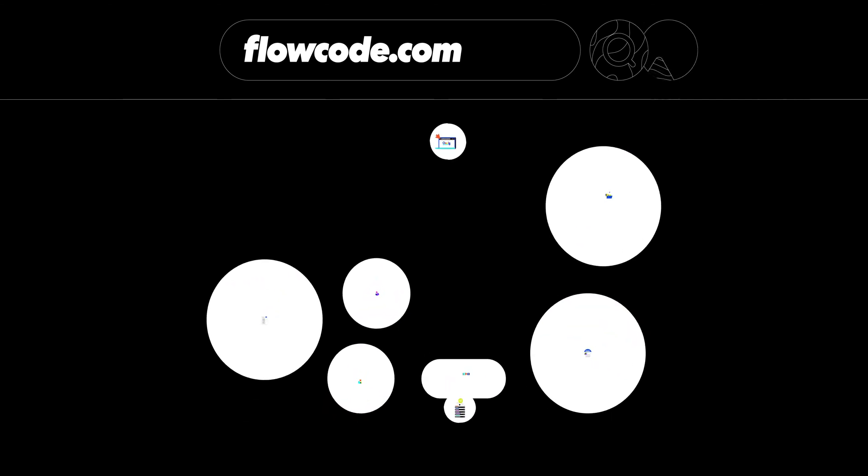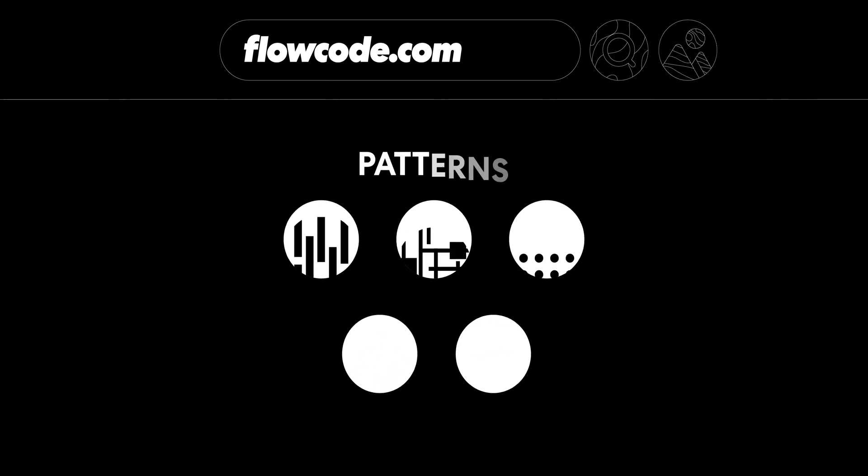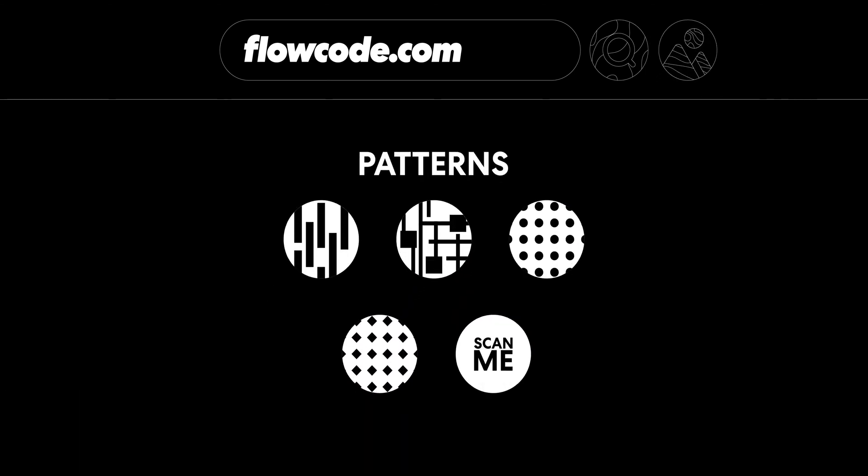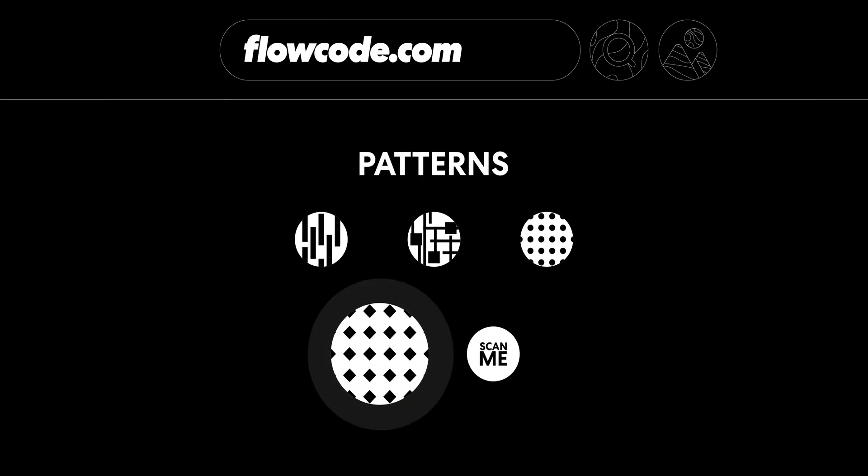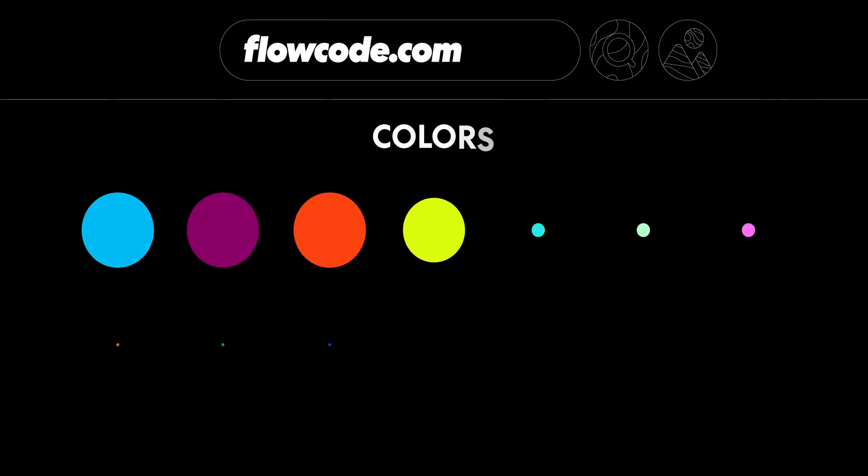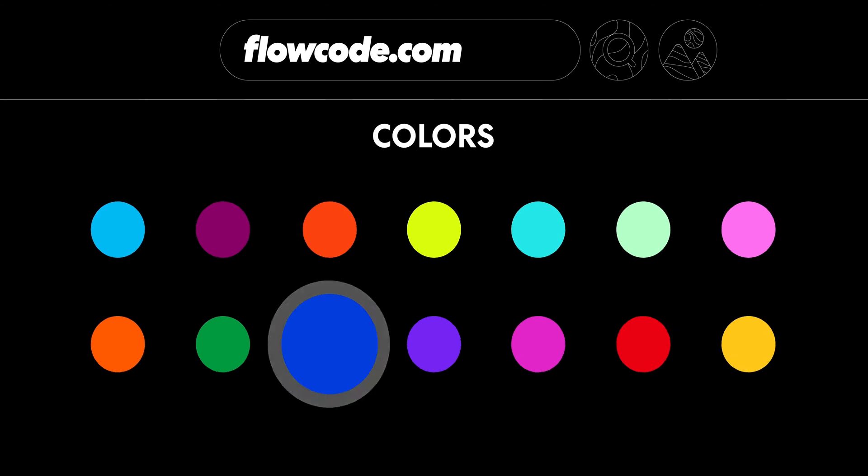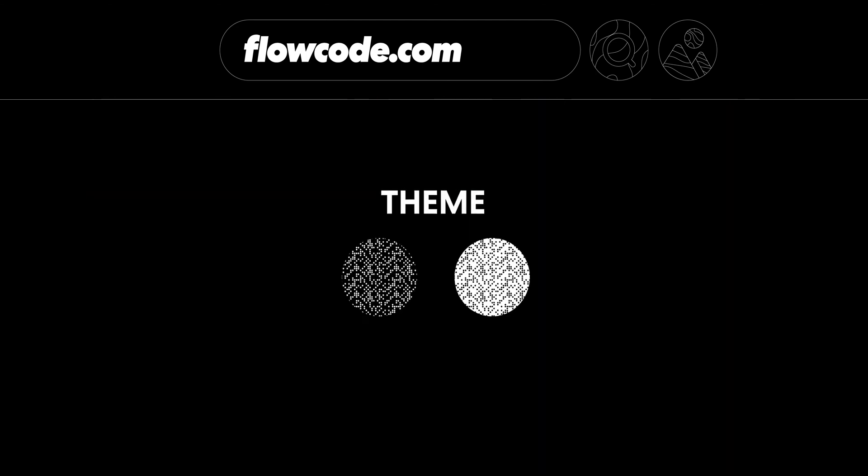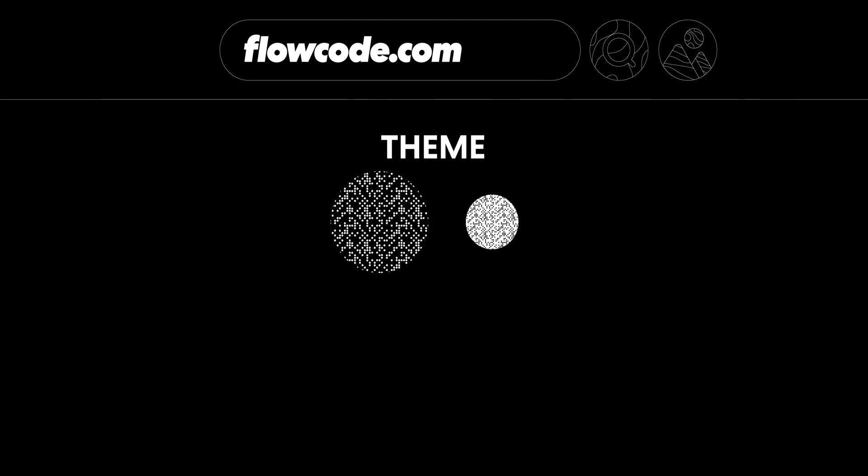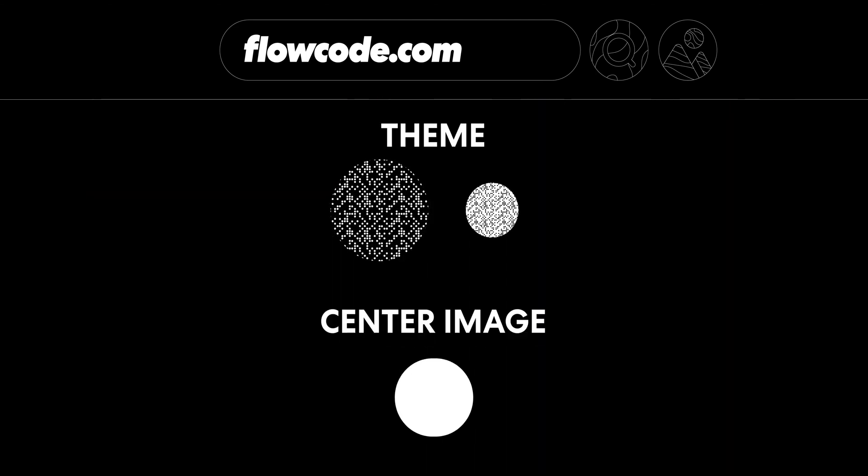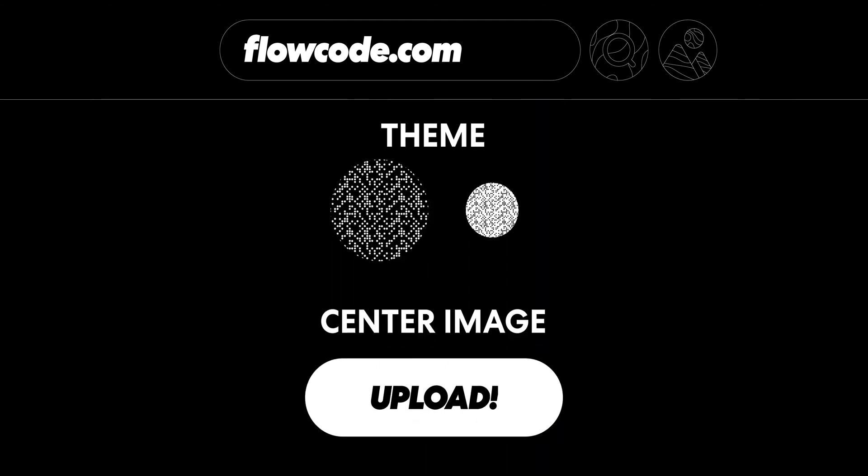Next, you get to design it. Pick your pattern, choose a color, theme, and even upload a center logo image if you'd like.